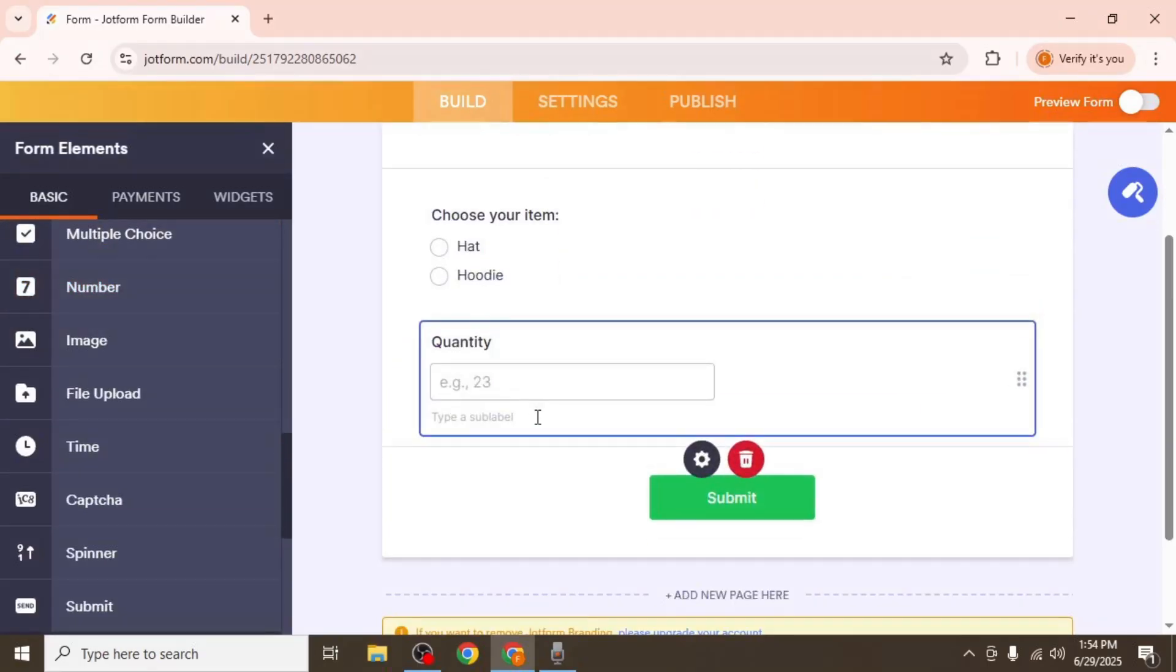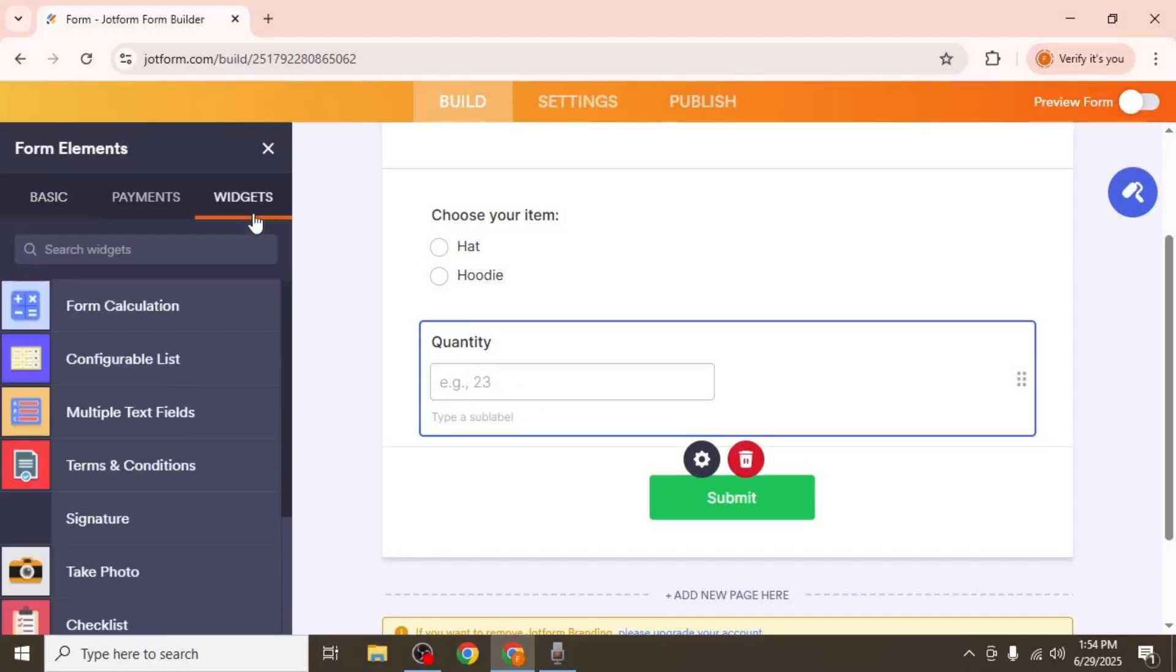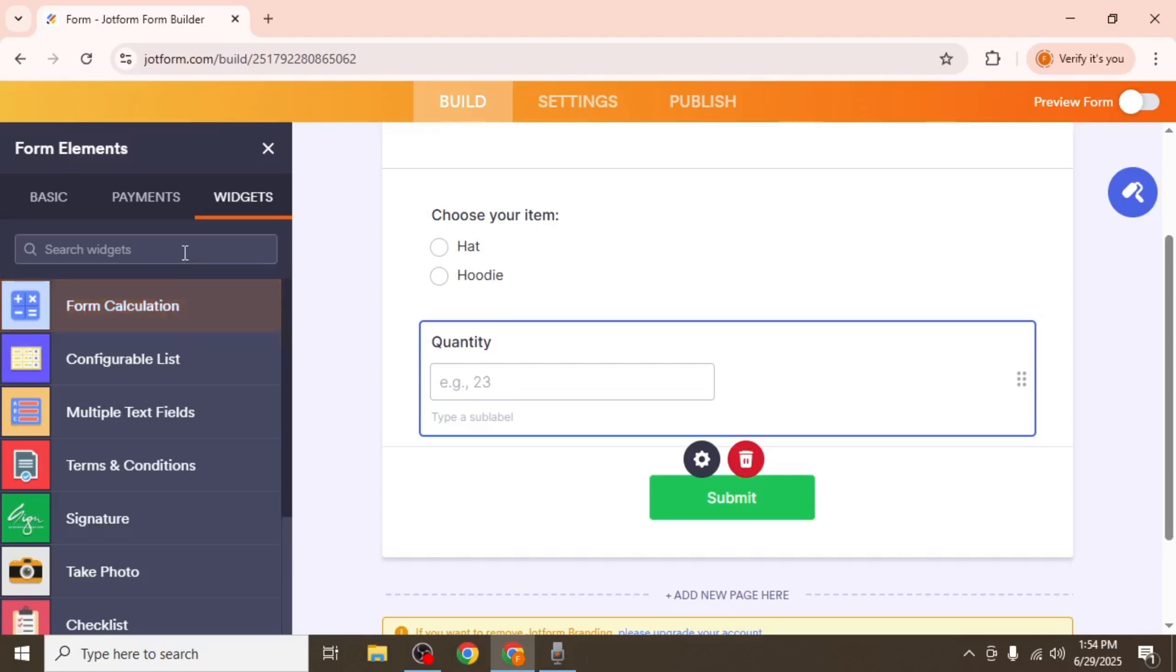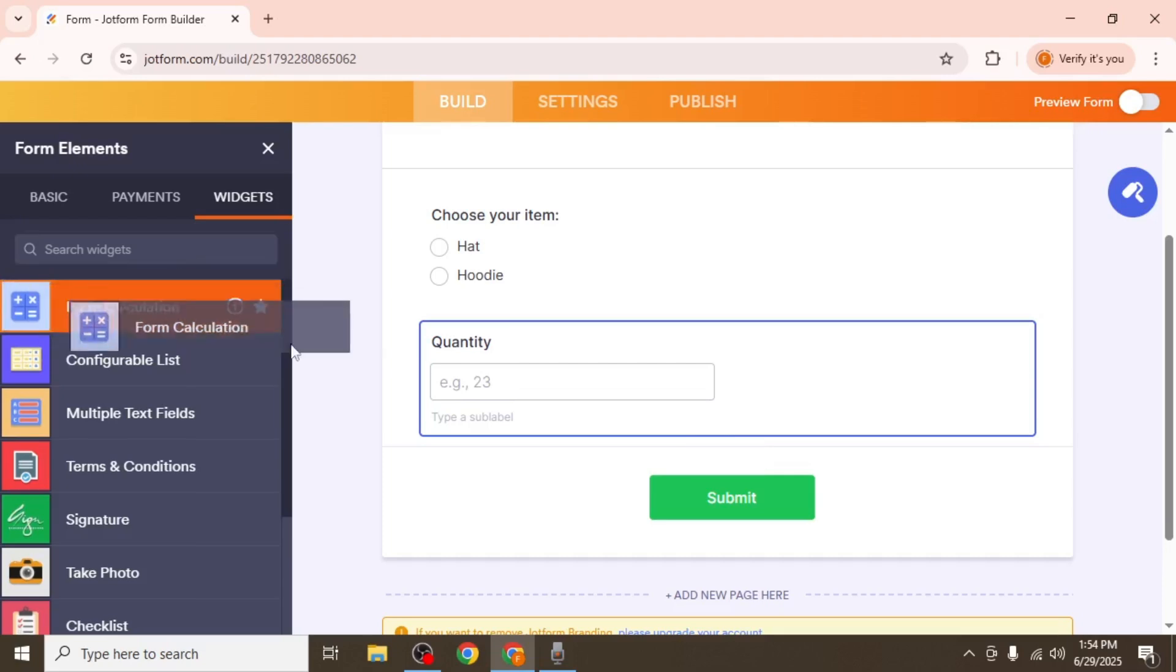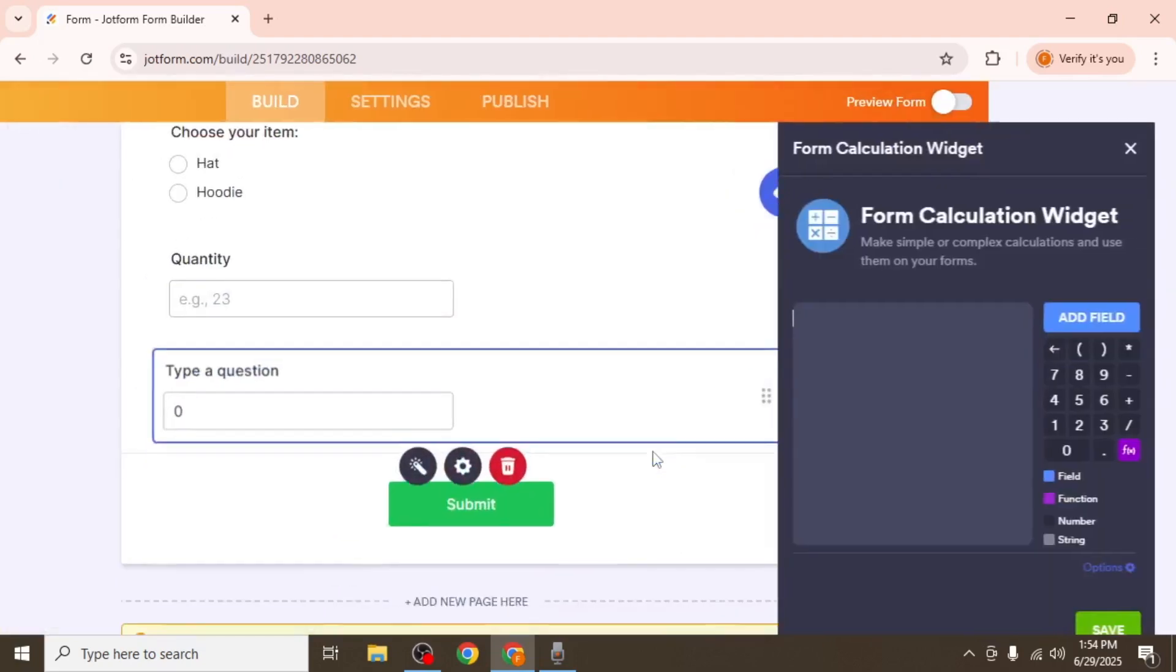Now to add the form calculation widget, switch to the widgets tab on the left and search for form calculation. Drag it into your form.